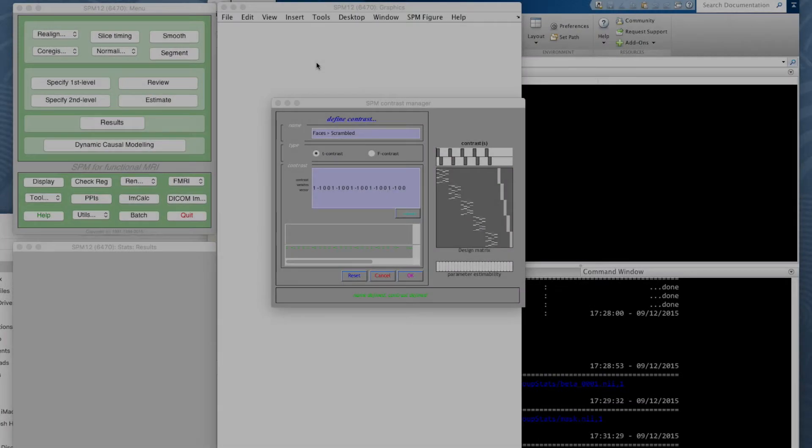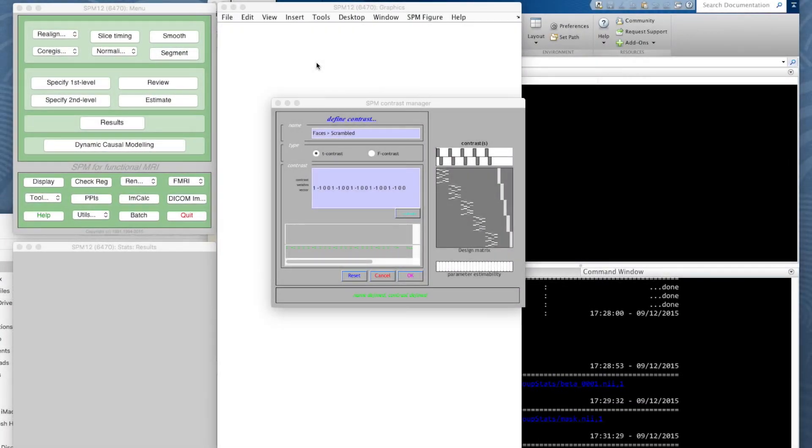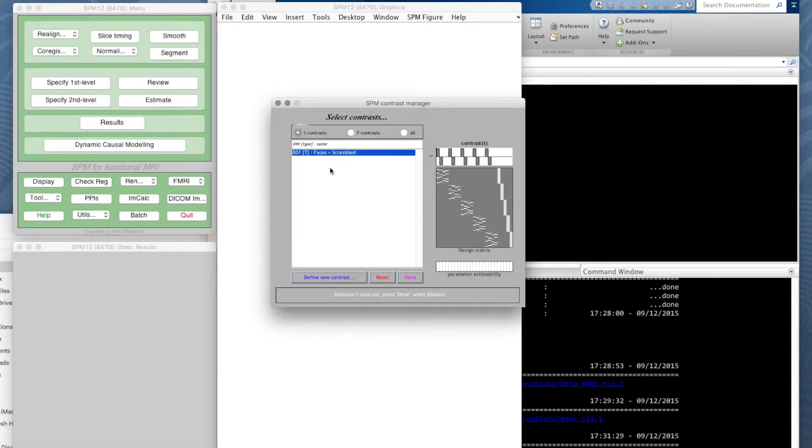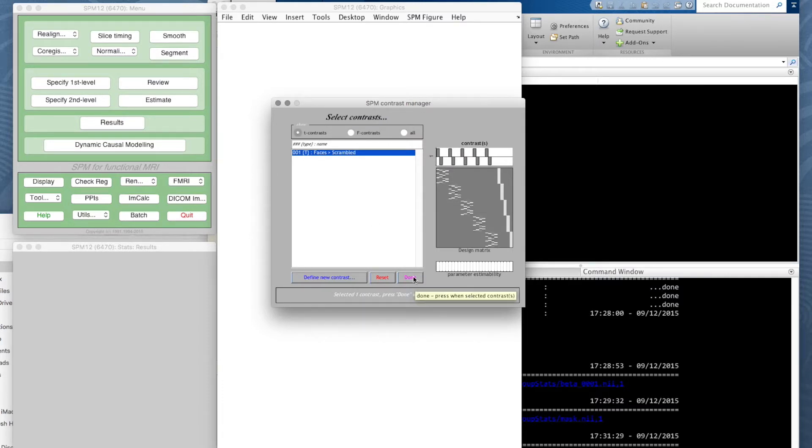We're going to define a lot more contrasts, but for now we'll stick with just this single one we've got, which should show us those voxels more activated by faces than by scramble. Let's click done on that.